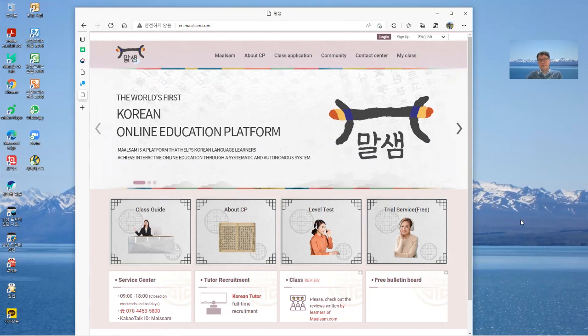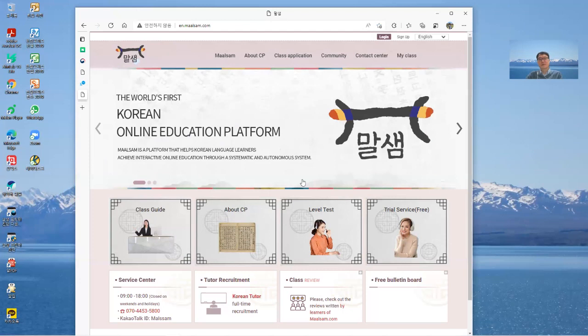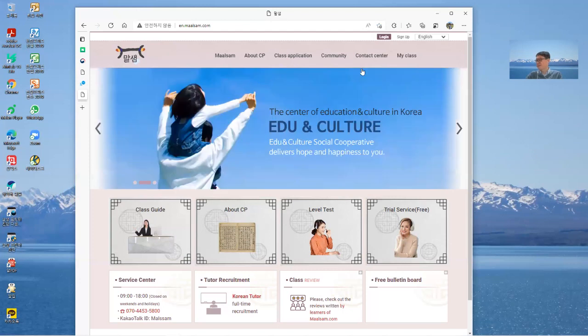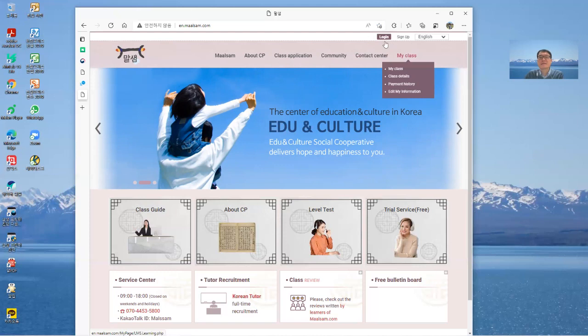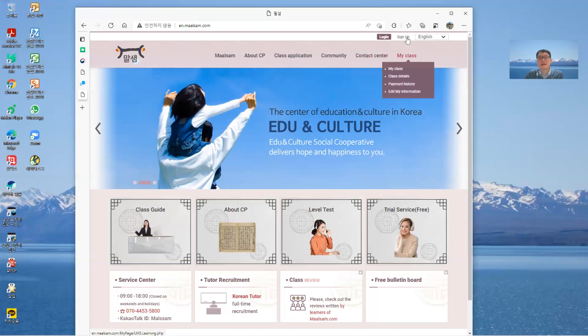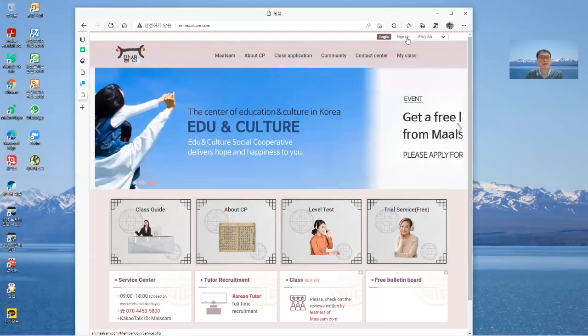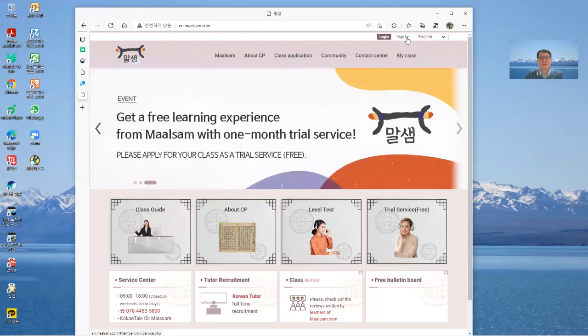Now so let's try, how to sign up. How to sign up. Can you see this sign up beside login? Sign up, click here.